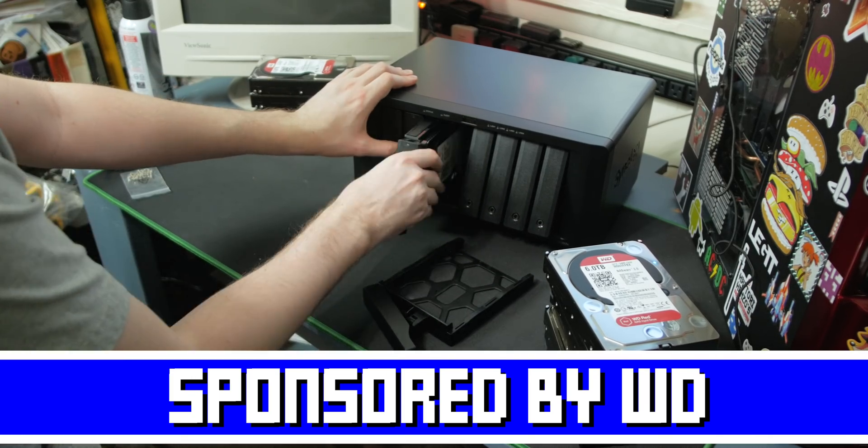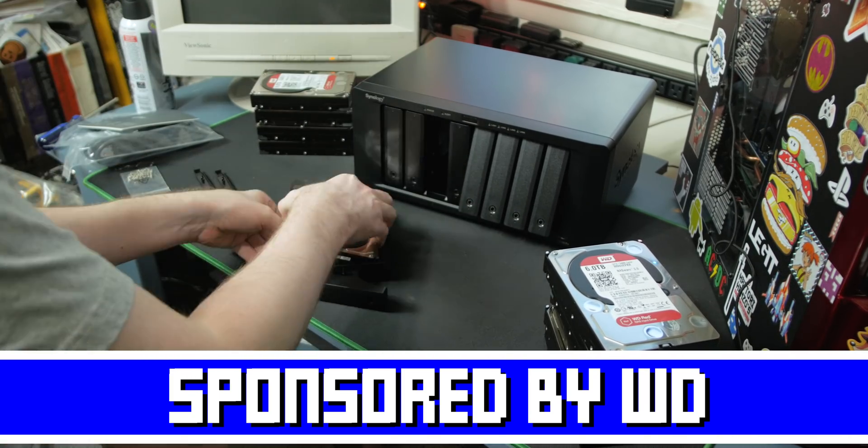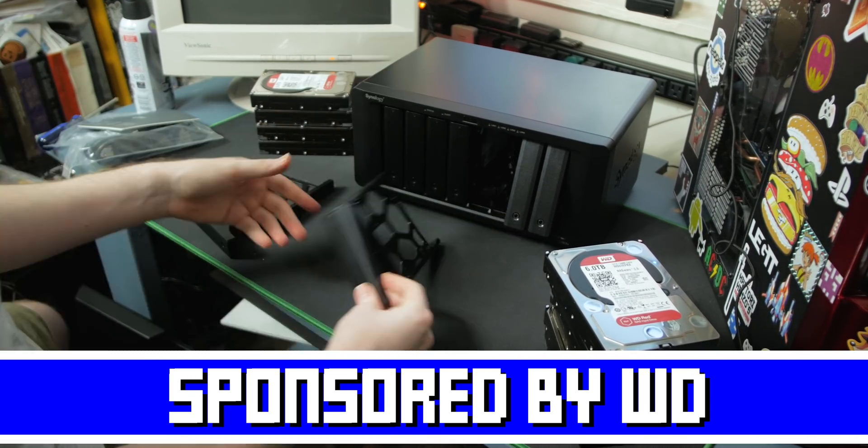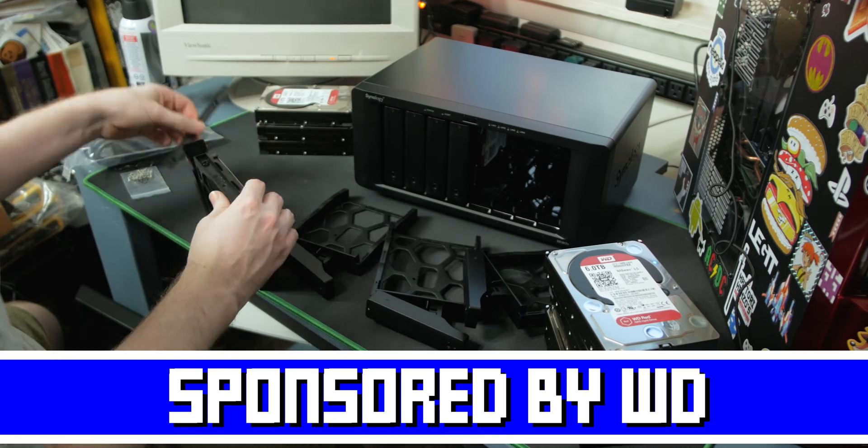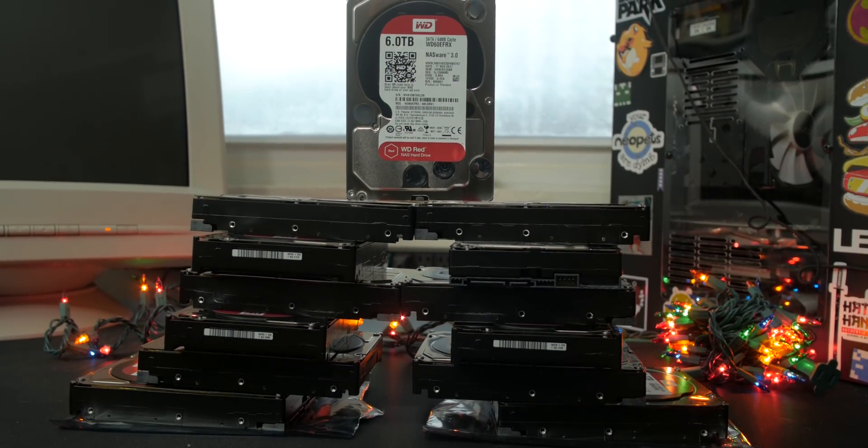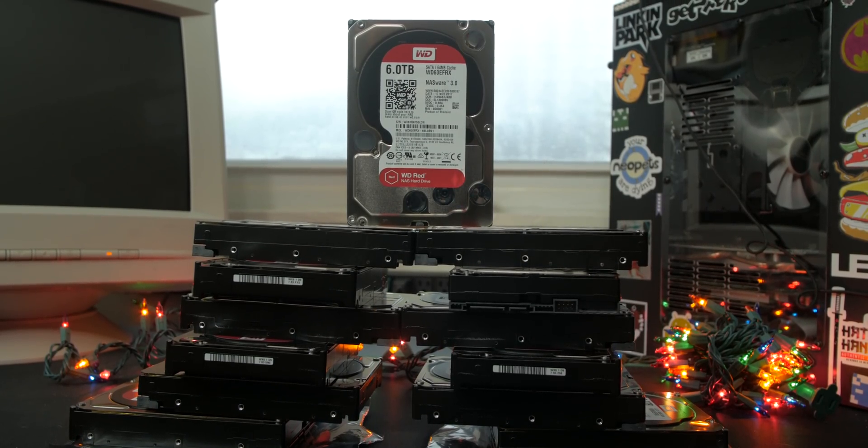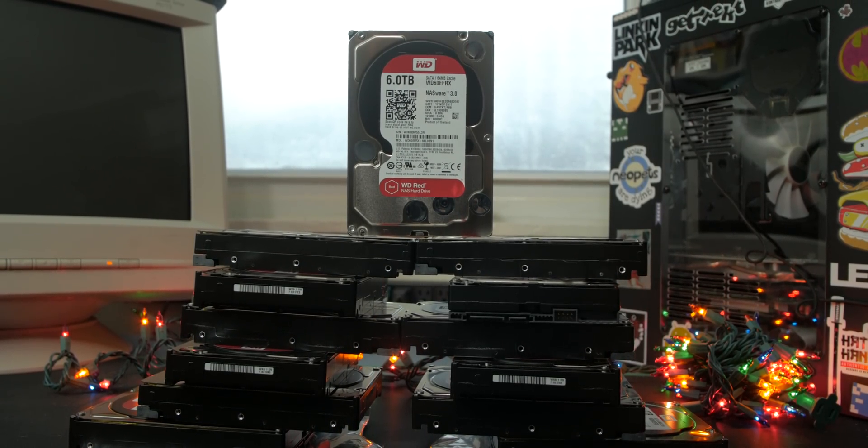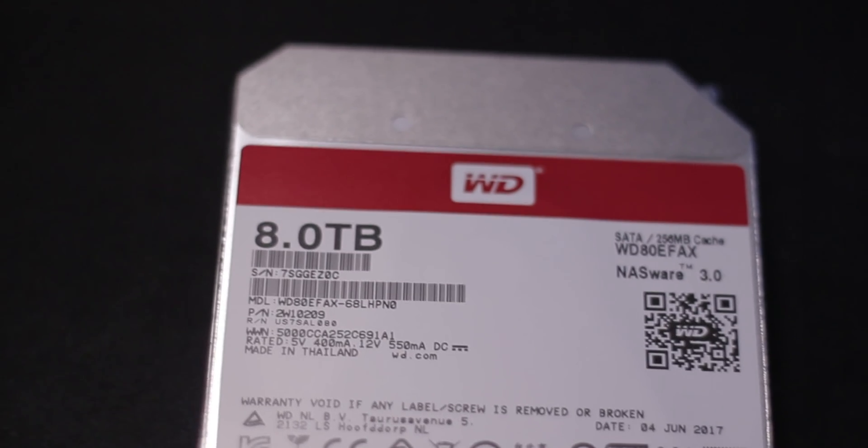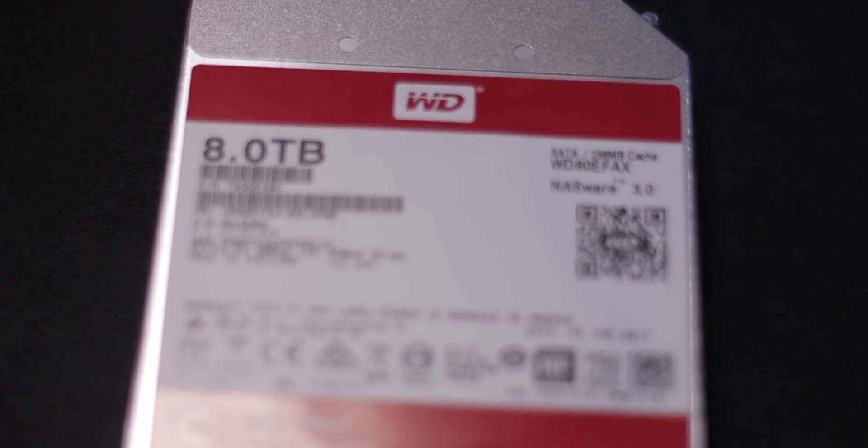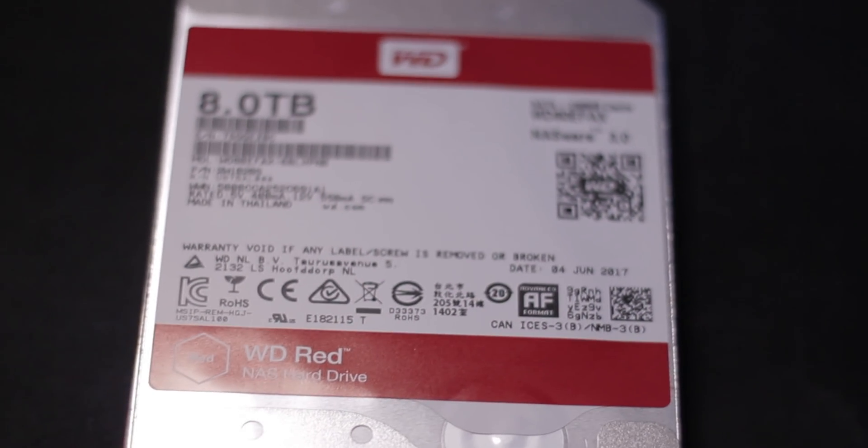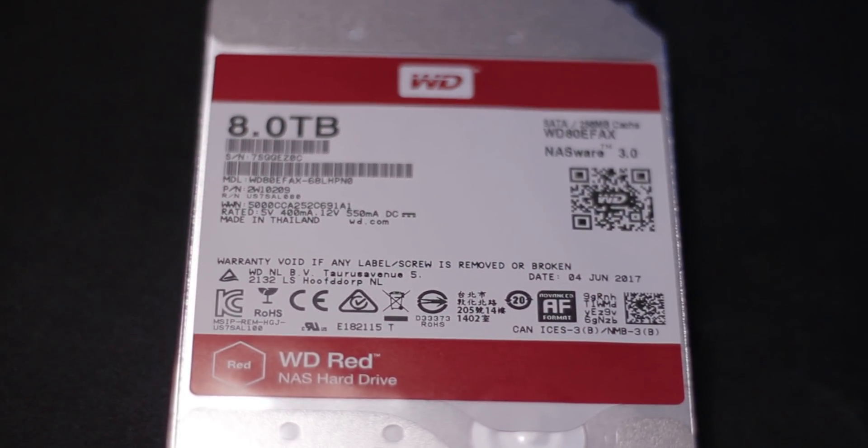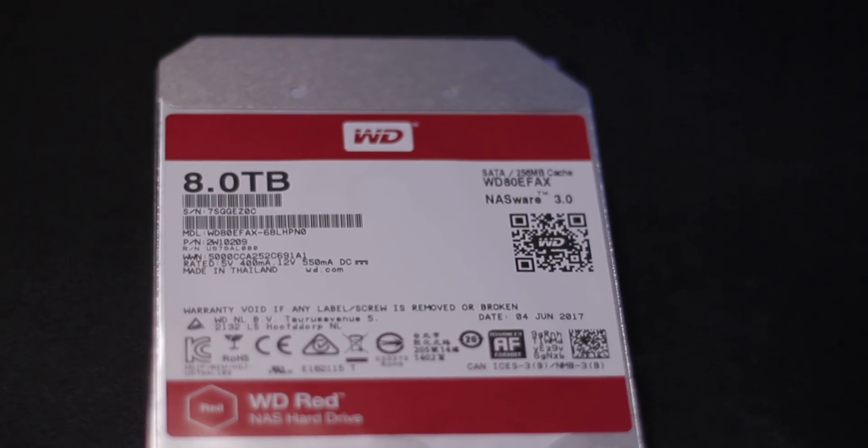Thanks to Western Digital for sponsoring this NAS build and my overall storage solutions with their WD RED 6TB network storage drives, which are made to last for a very long time with constant uptime and keep your data safe, and they still deliver it fast over the network from your storage solution. Check WD out via the link in the video description.